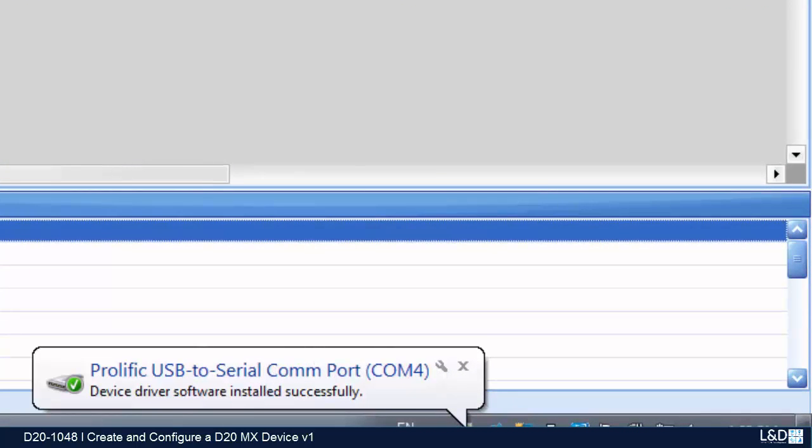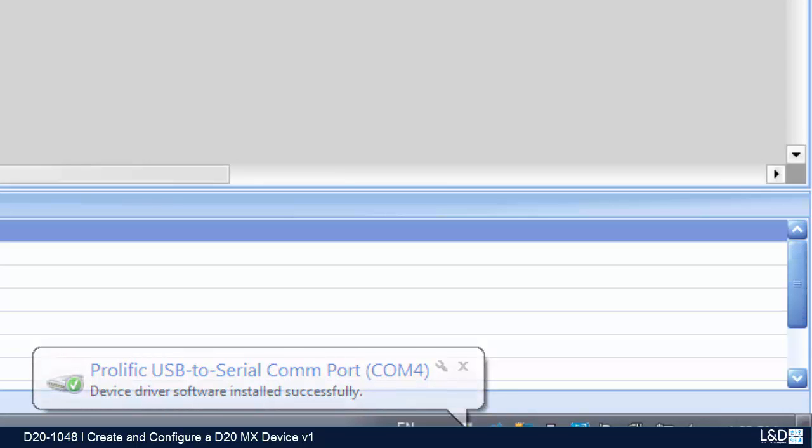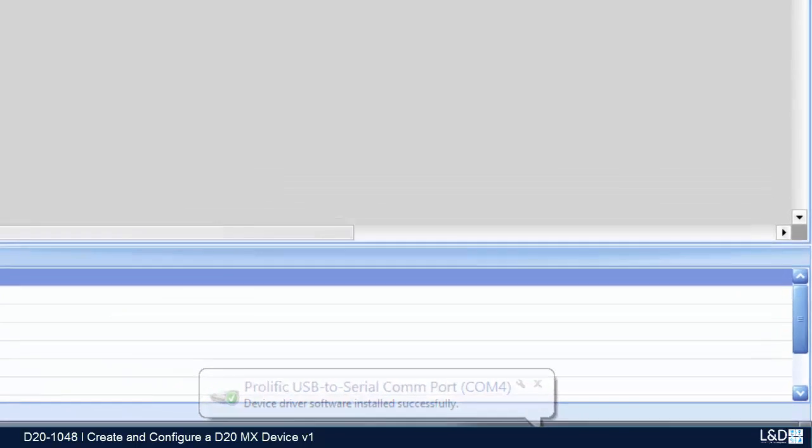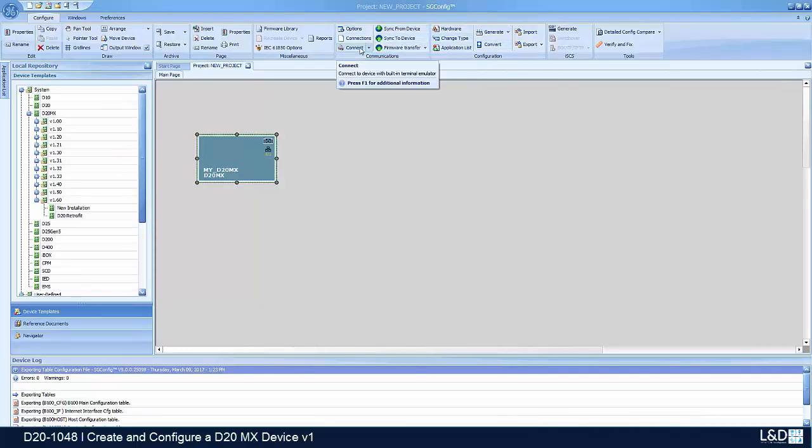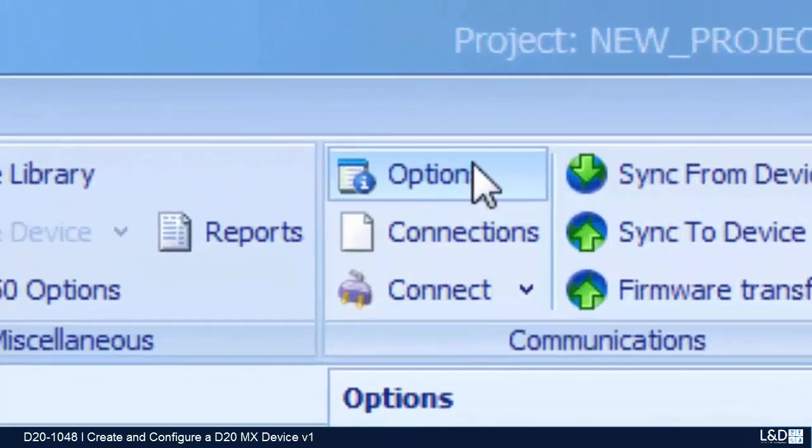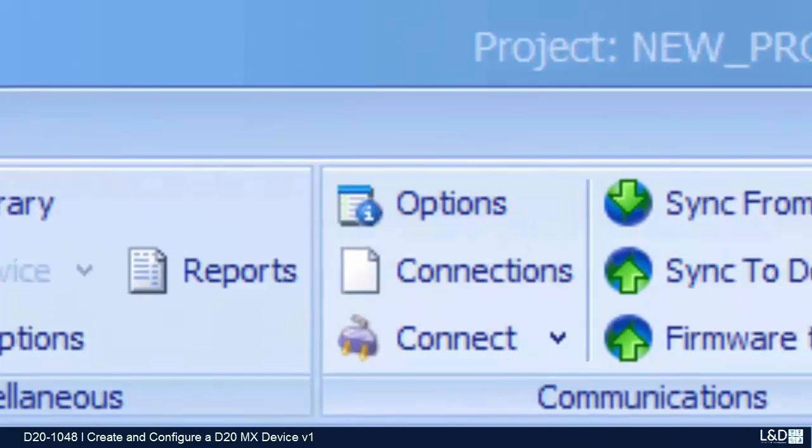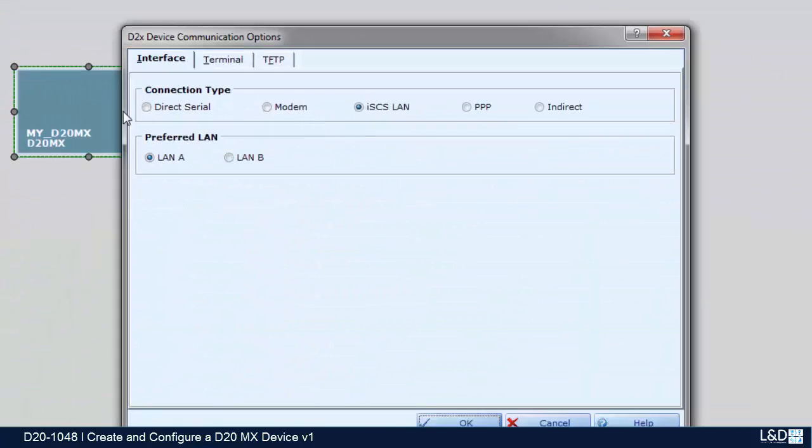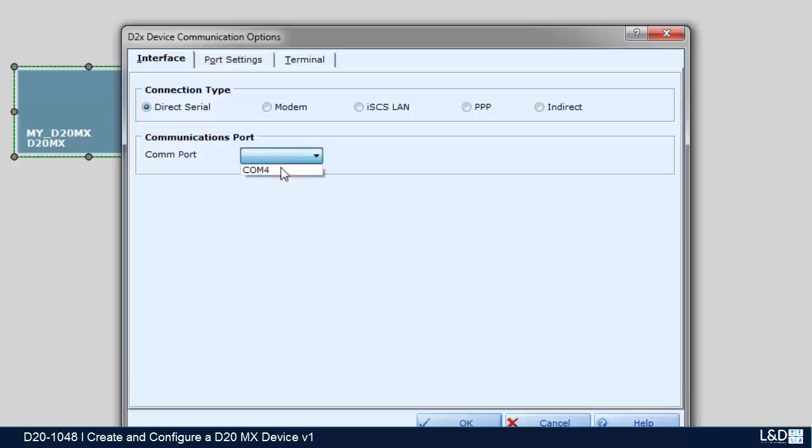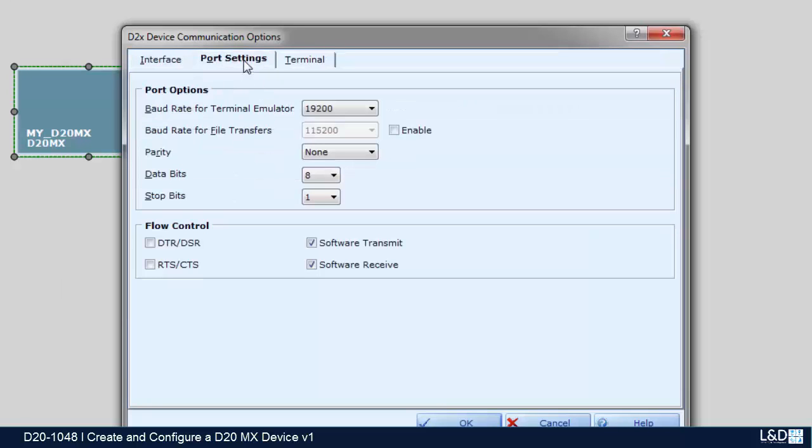I've connected my USB into COM4, which is connected to my D20MX. So now I can connect to it. In order to connect to it, I would have to set up my options of connection. I will set it to direct serial, select the COM port which is COM4 in this case.